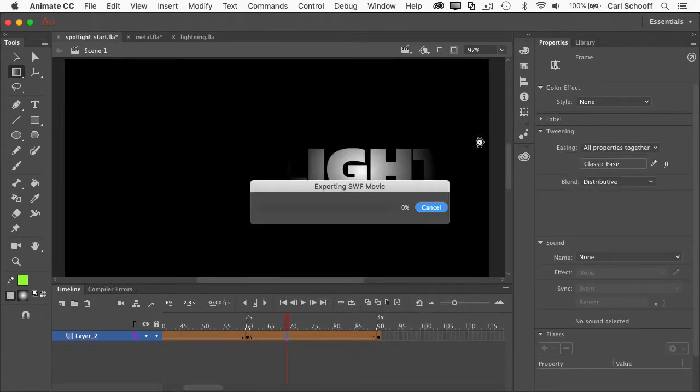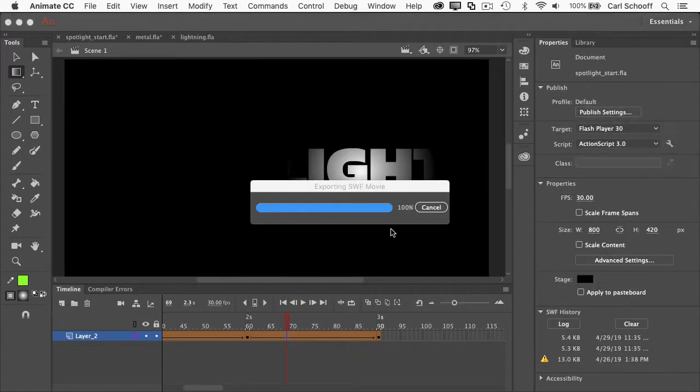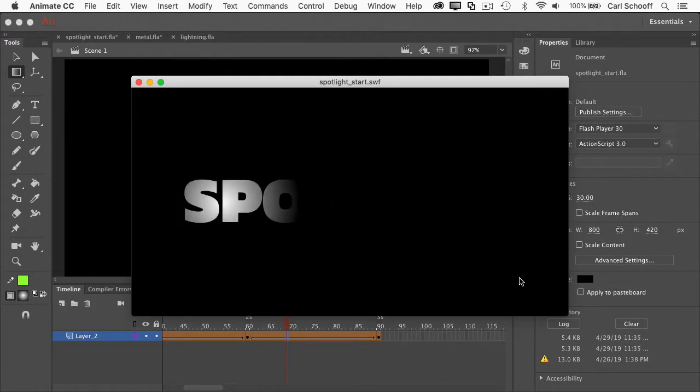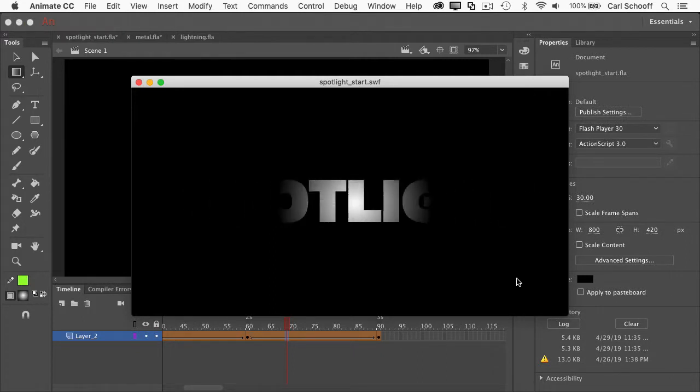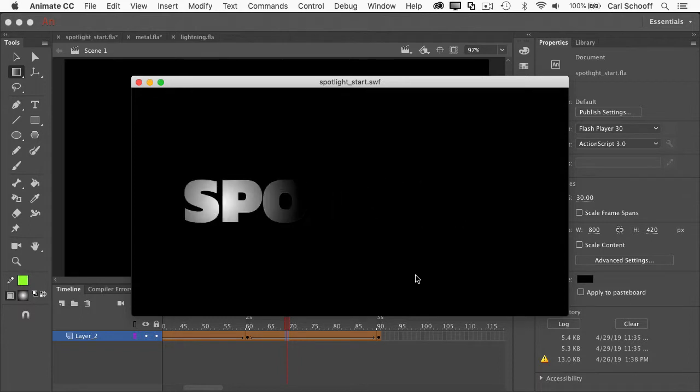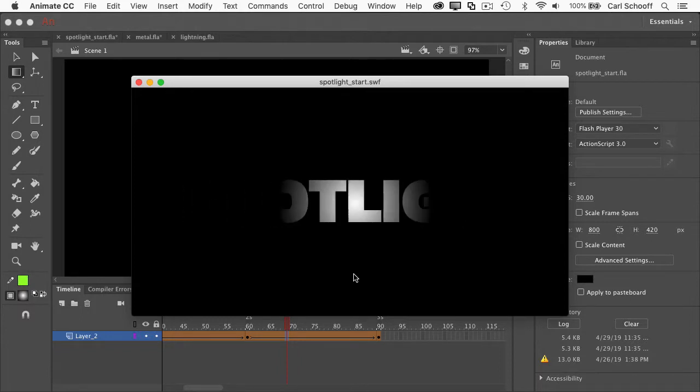and now I'm going to have it pulsing back and forth. So we have this little spotlight, or maybe it's a searchlight, going back and forth. So pretty cool, huh?